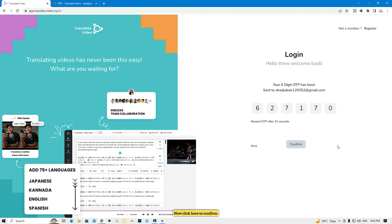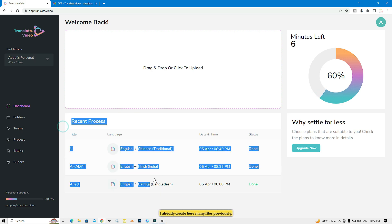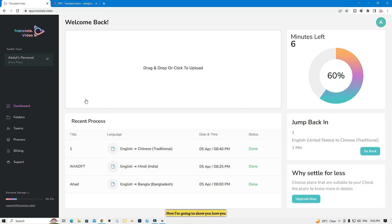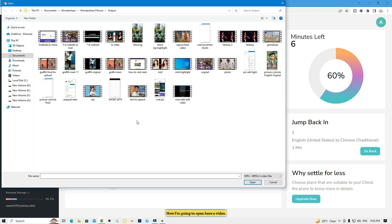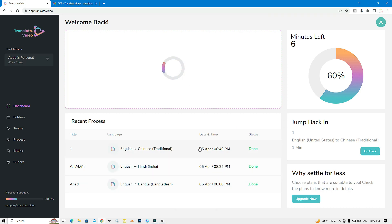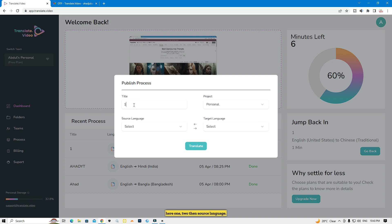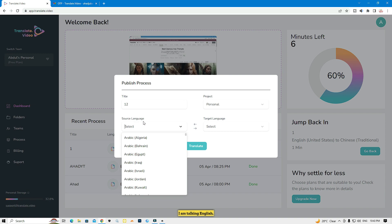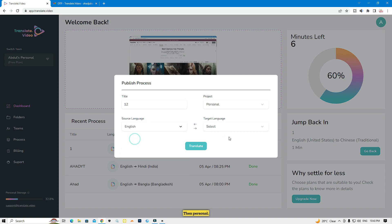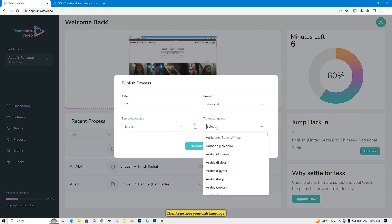Done — click 'Confirm'. I already have many files here from before. Now let me show you how to dub your video on translate.video. Click 'Drag a Video', open your video file, and wait a few seconds for the upload to complete. Then make a title, and set the source language — I'm talking English, so select English.